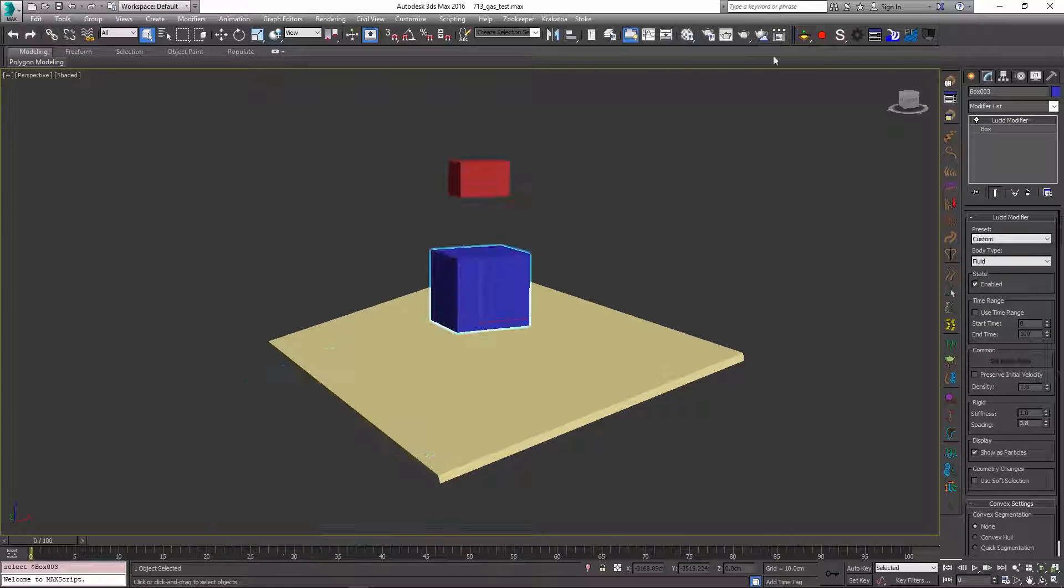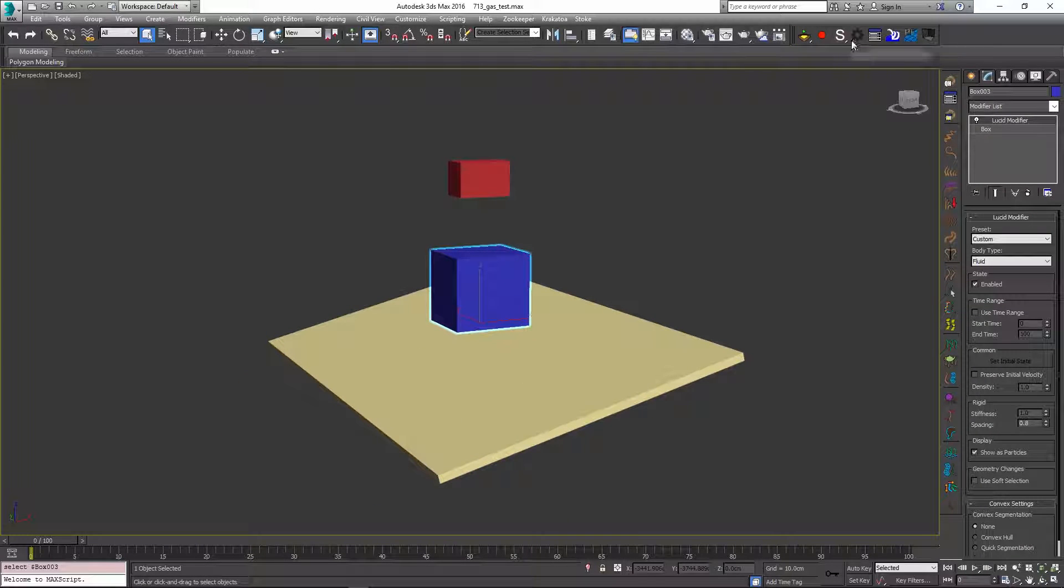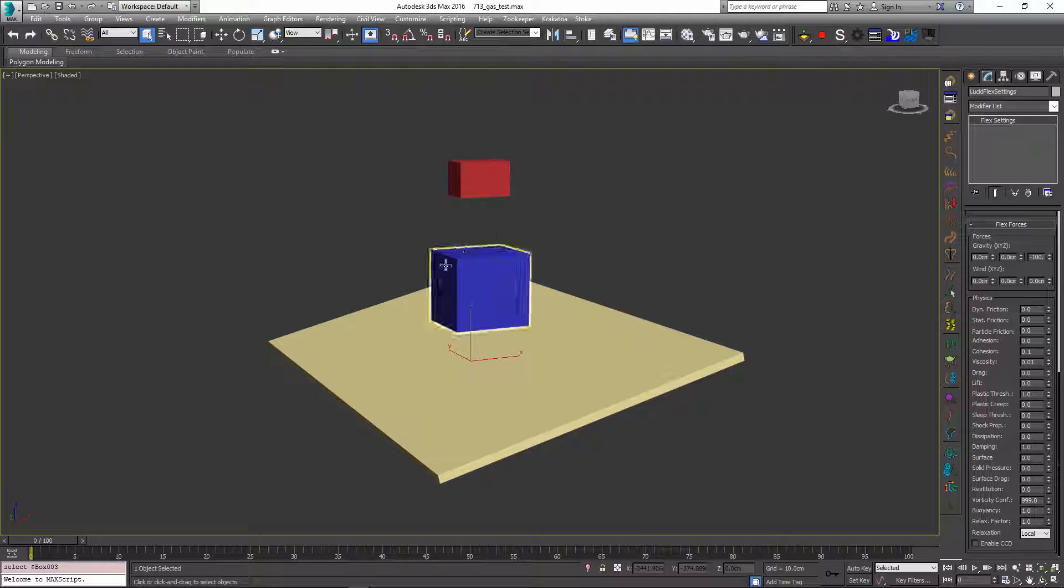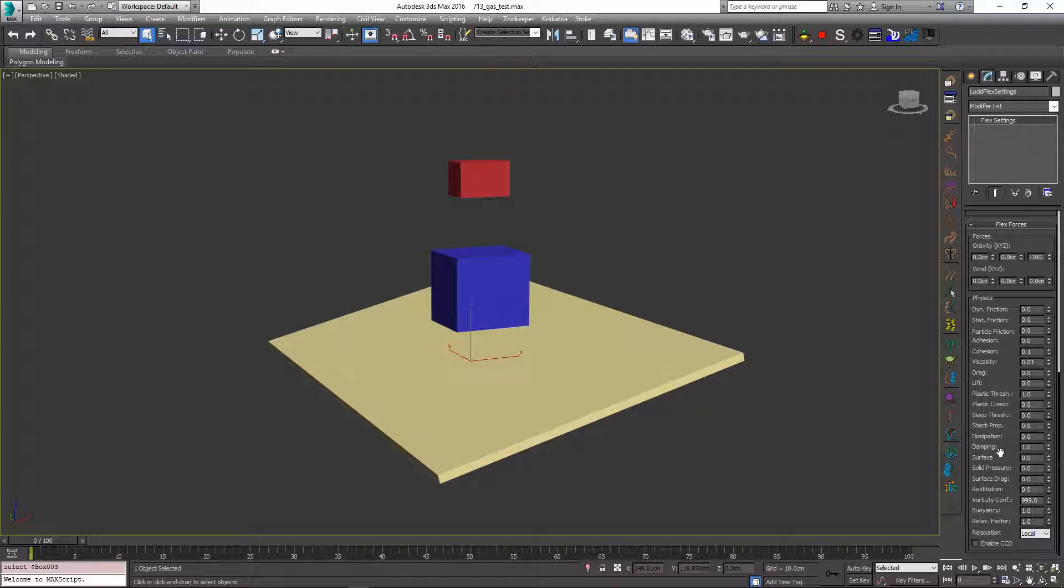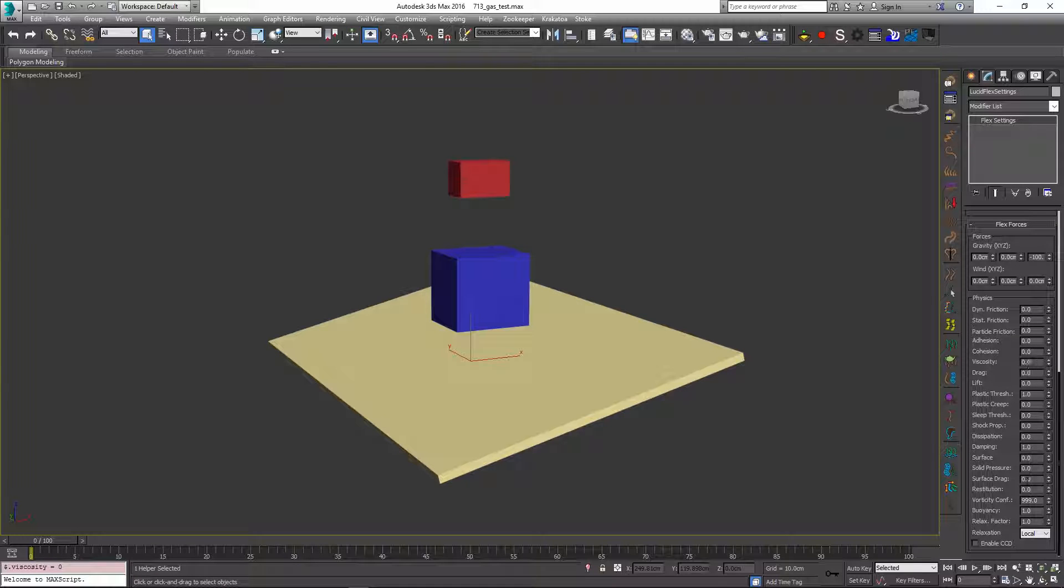So what I will do is exit my simulation, go into the global flex properties to change some of the settings that make this blue box behave like mud. First thing I will do is get rid of any cohesion and viscosity parameters. And I will also remove the buoyancy parameter.